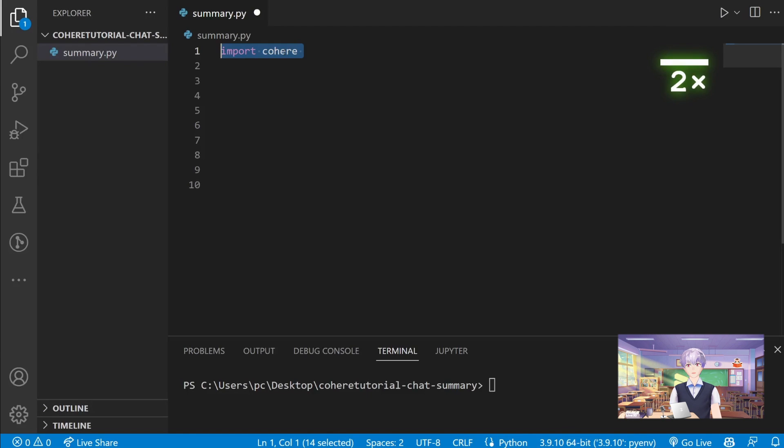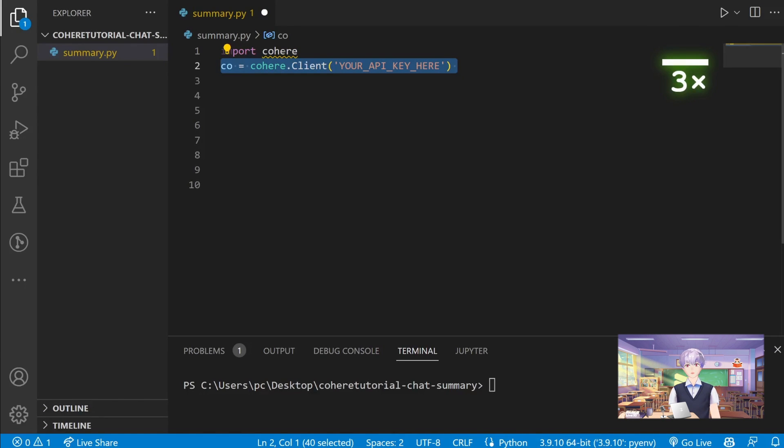In this file, let's import the Cohere client library and create a new client with our own API key. You can find your API key on the Cohere dashboard.